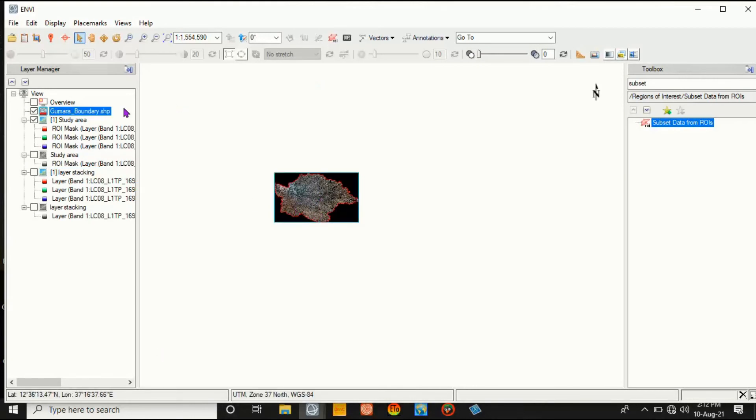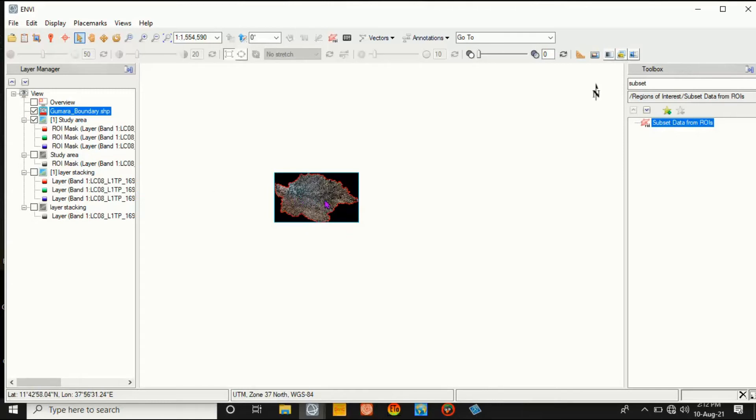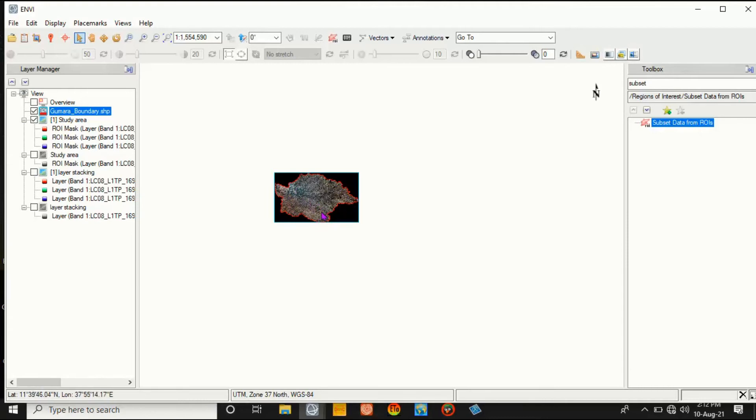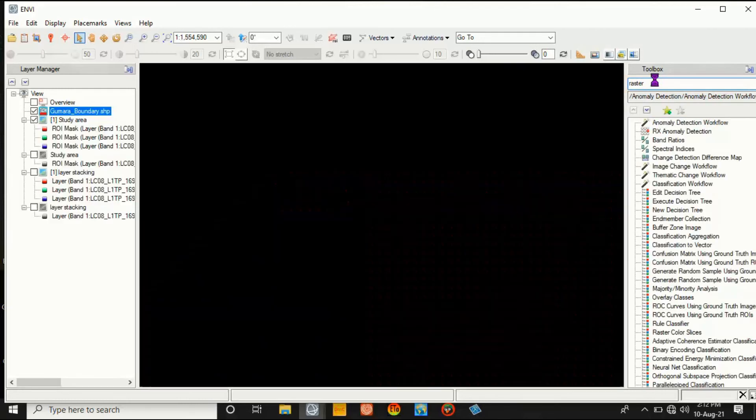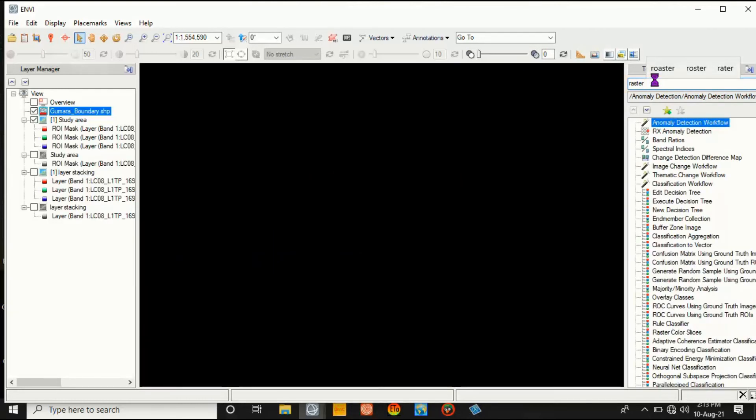And display with the shapefile - that is boundary, red color. And there is a black background of this study area, the raster file. So in order to remove this black background, go to Raster Management.